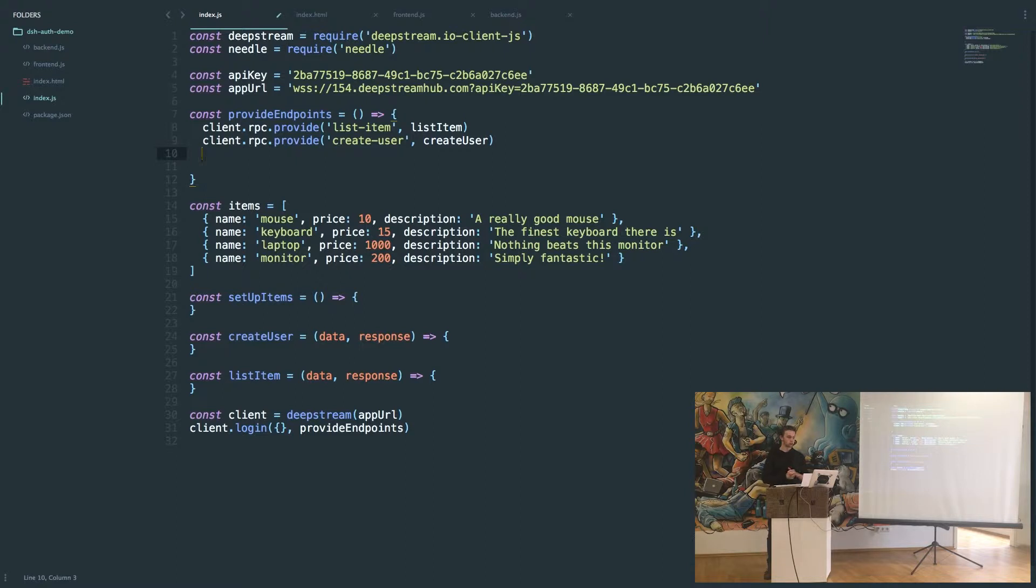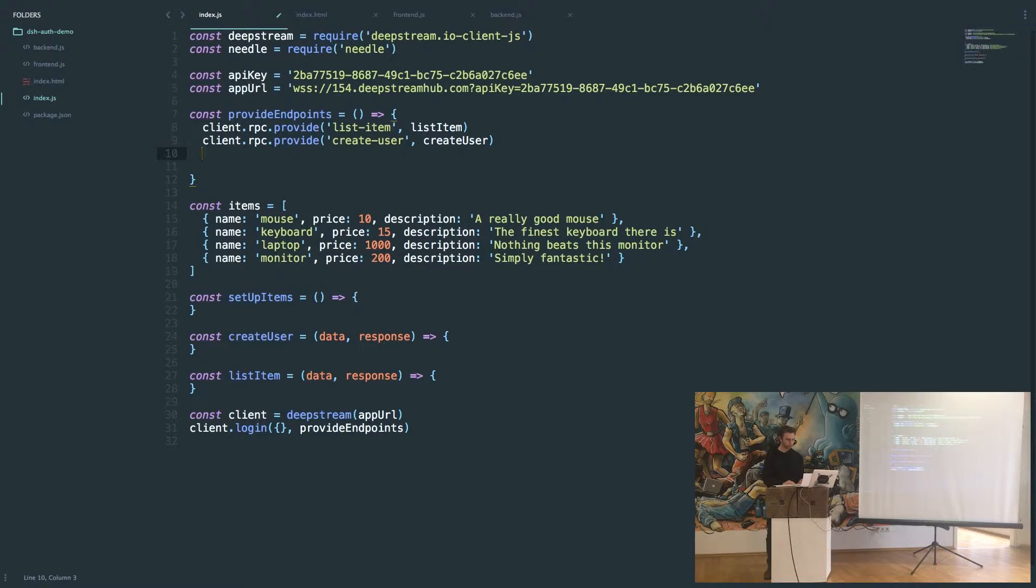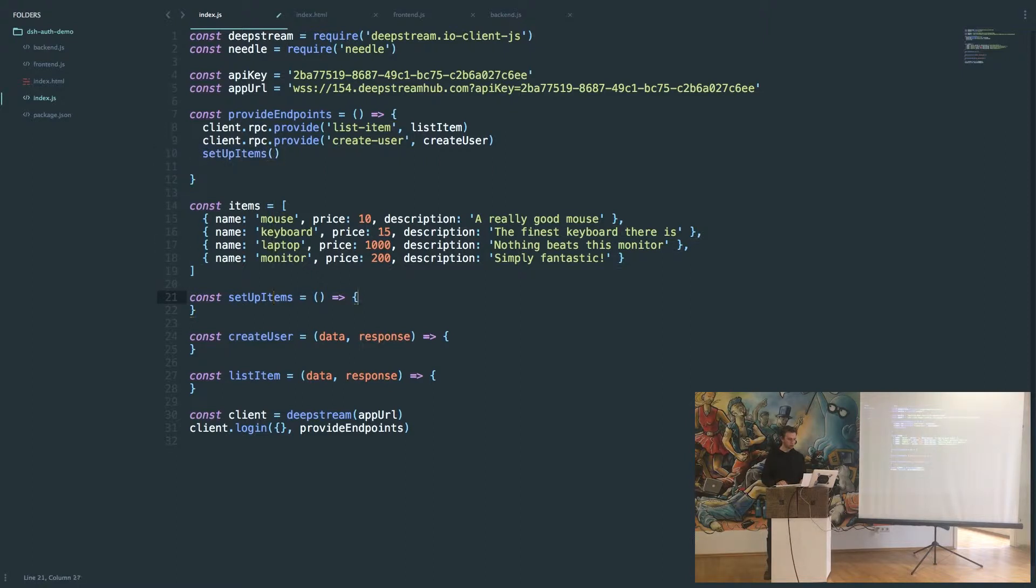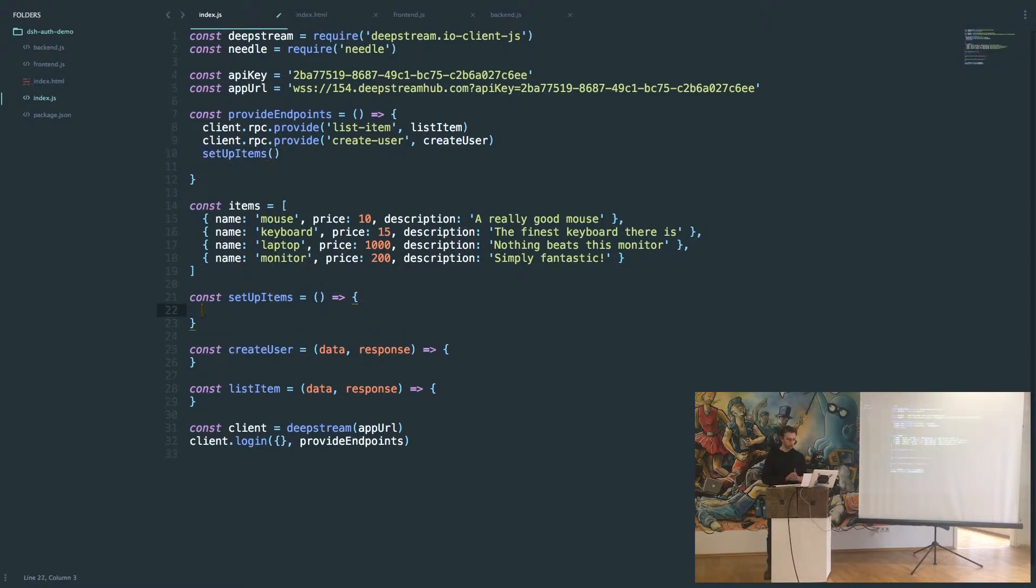After this we need to initially set up our data. I just have an array of items here but this would usually be like a database call or something to fetch data. We're just going to call the setup items function.